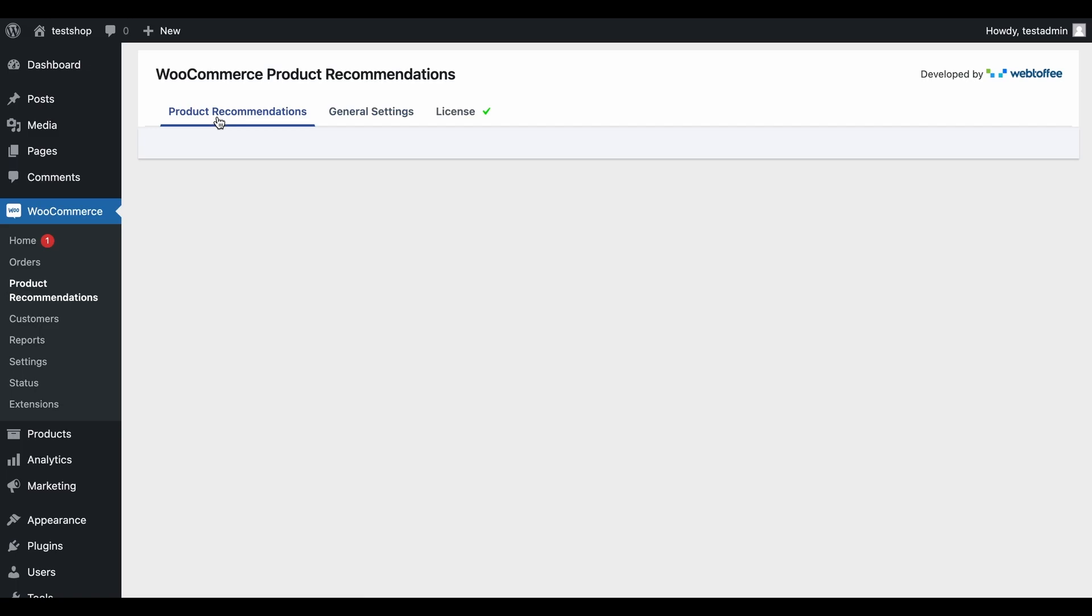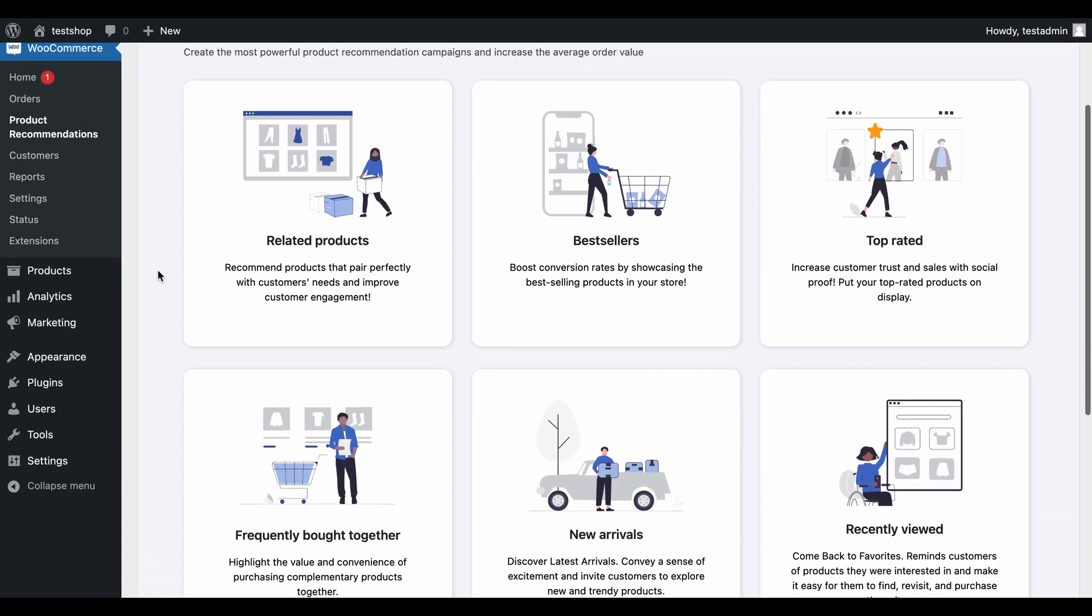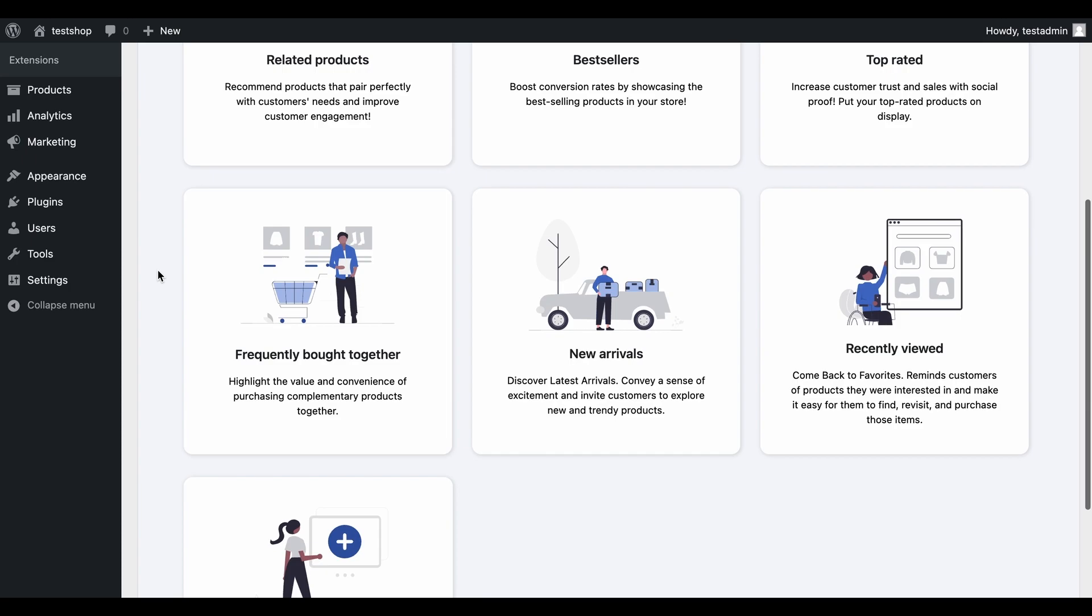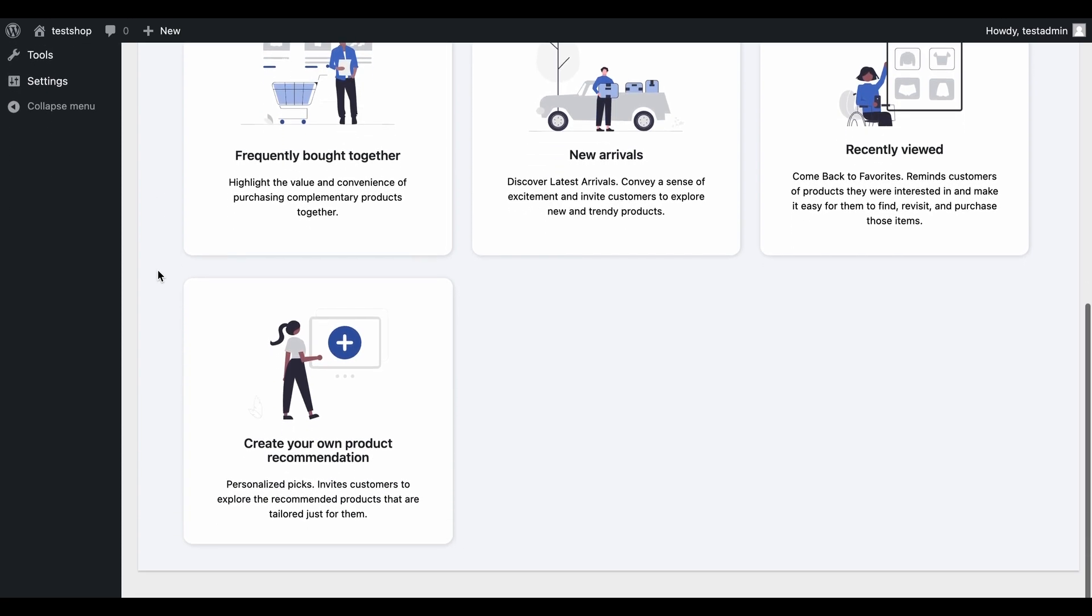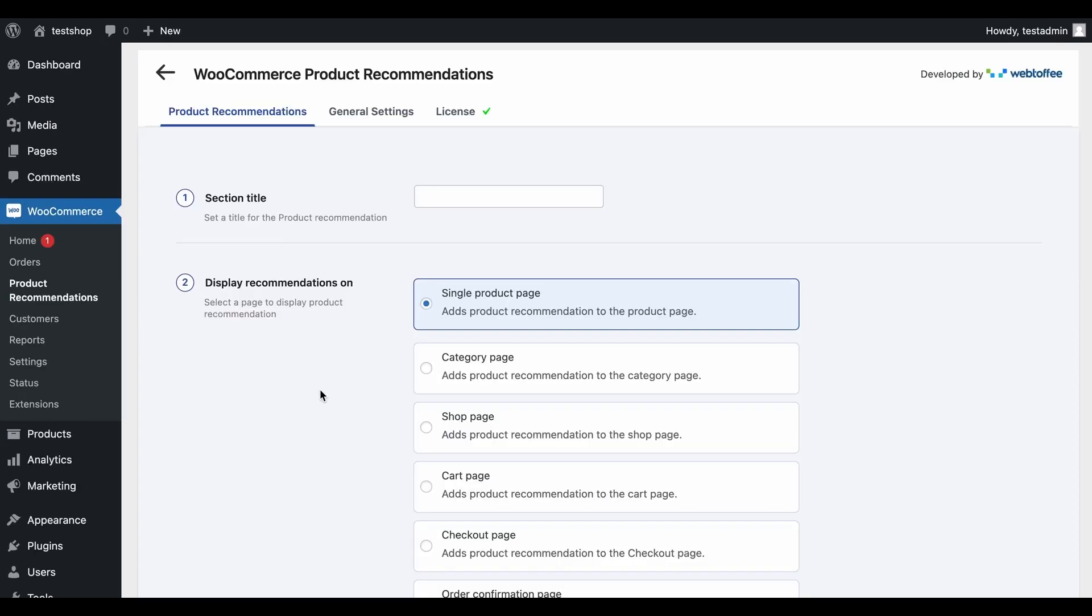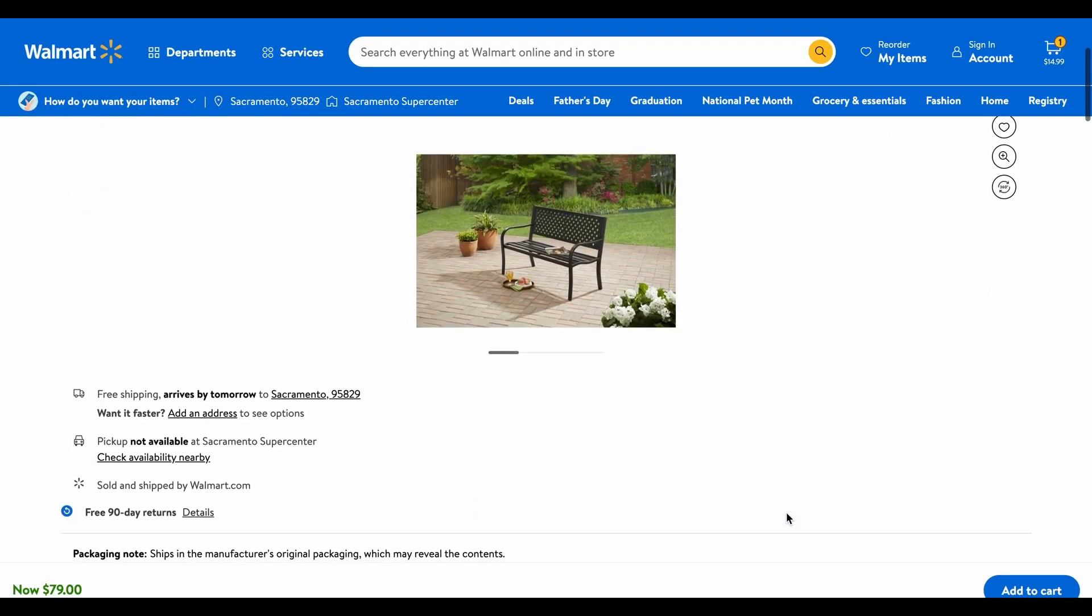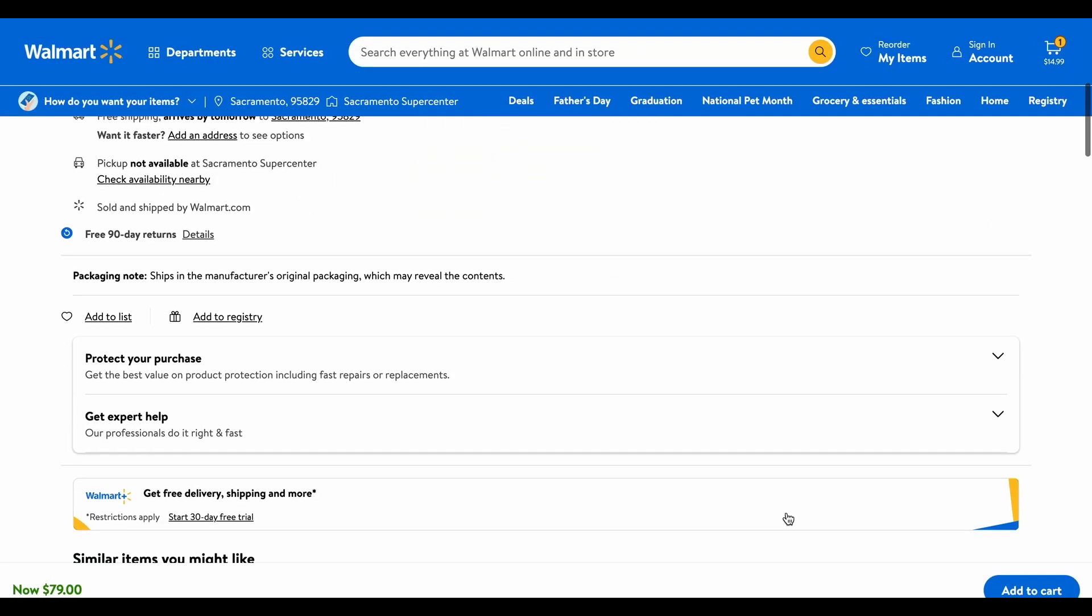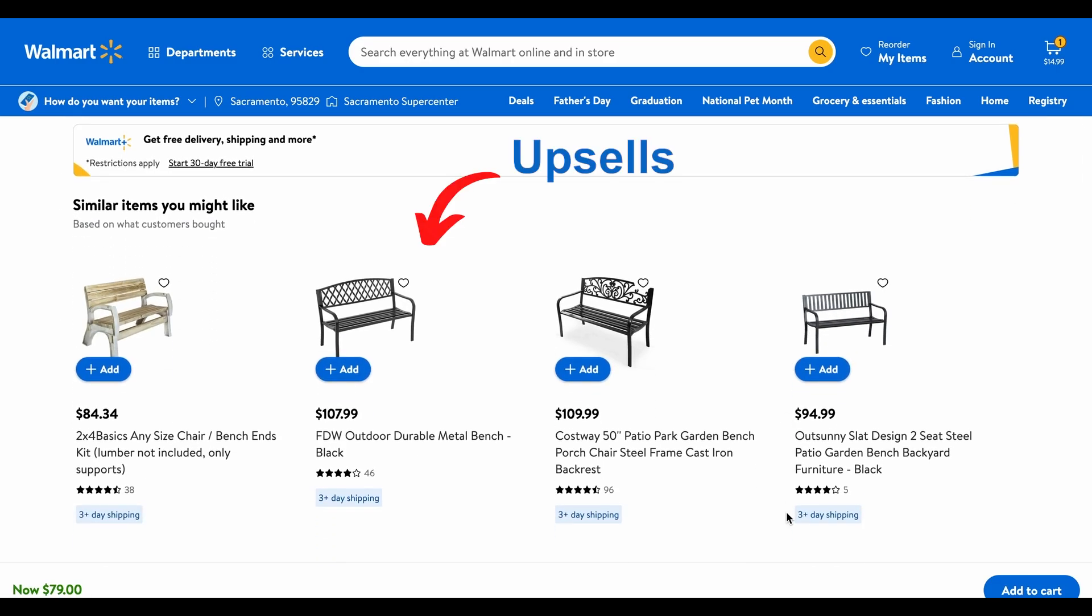Go back to the Product Recommendations tab to create a recommendation. For now, let's create a custom product suggestion grid. Click on the template Create Your Own Product Recommendation. As an example, we will create a recommendation campaign for upselling. Upselling, in simple terms, means recommending products that are more valuable when browsing for the basic version of a similar product.